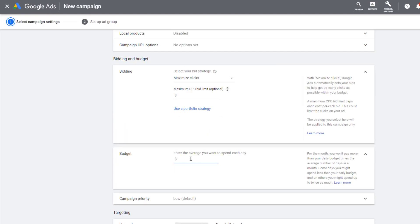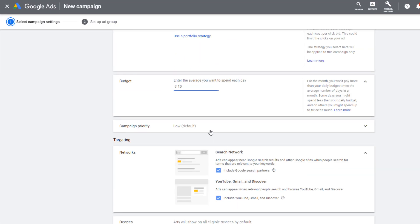Bidding should be set to maximize clicks. Daily budget should be a little bit lower than your full catalog campaign. I like to start it at 25% of the daily budget of that campaign.